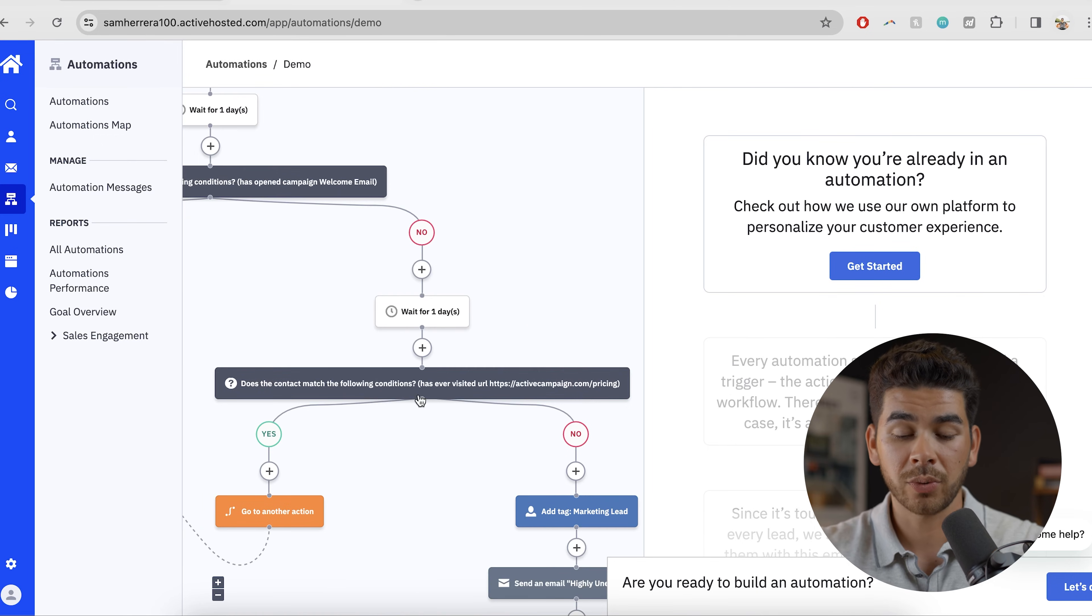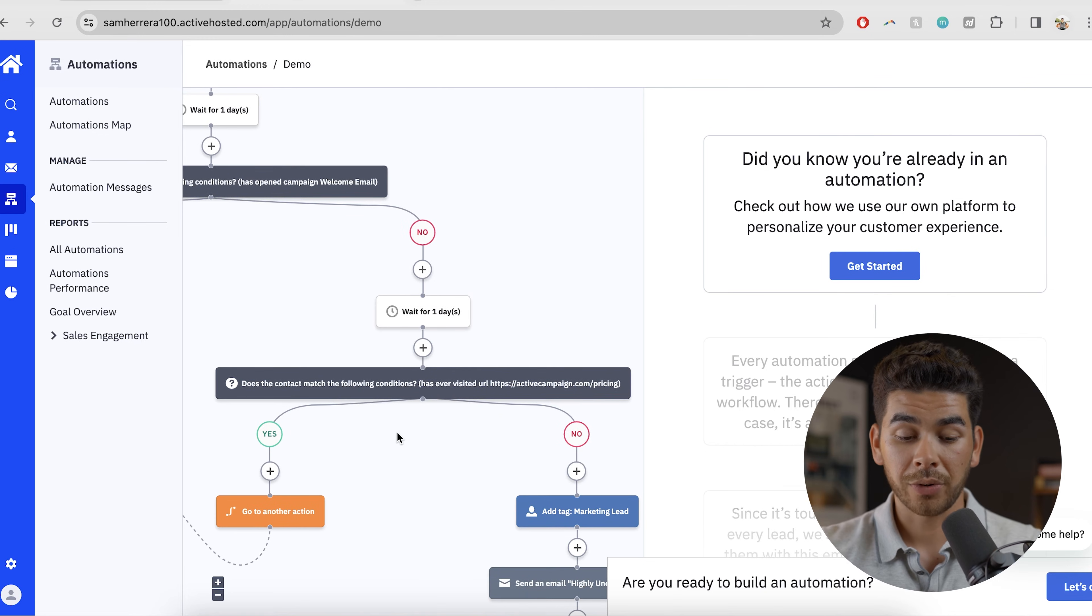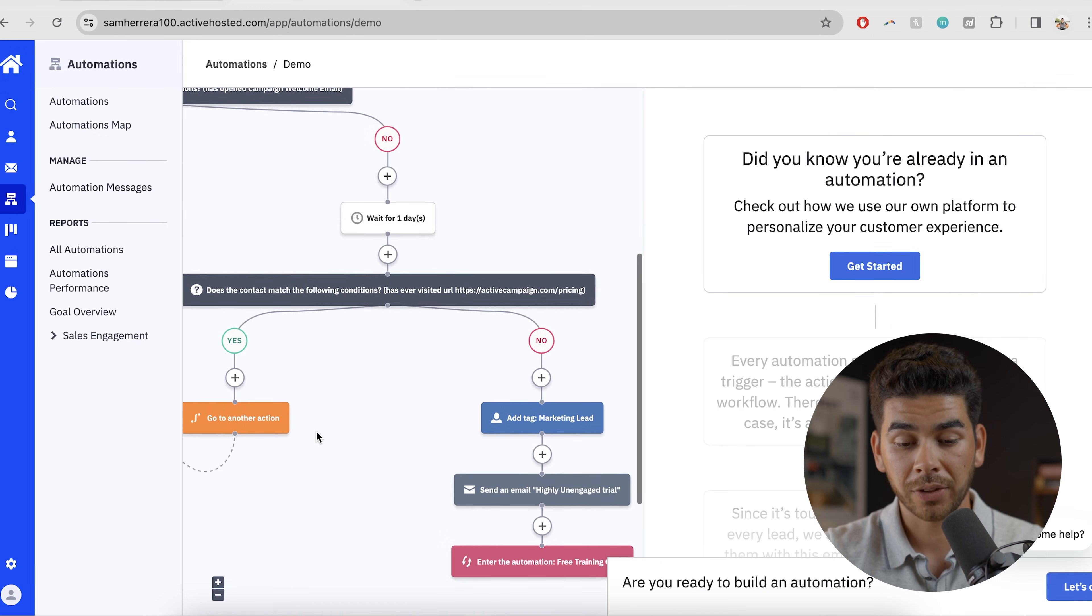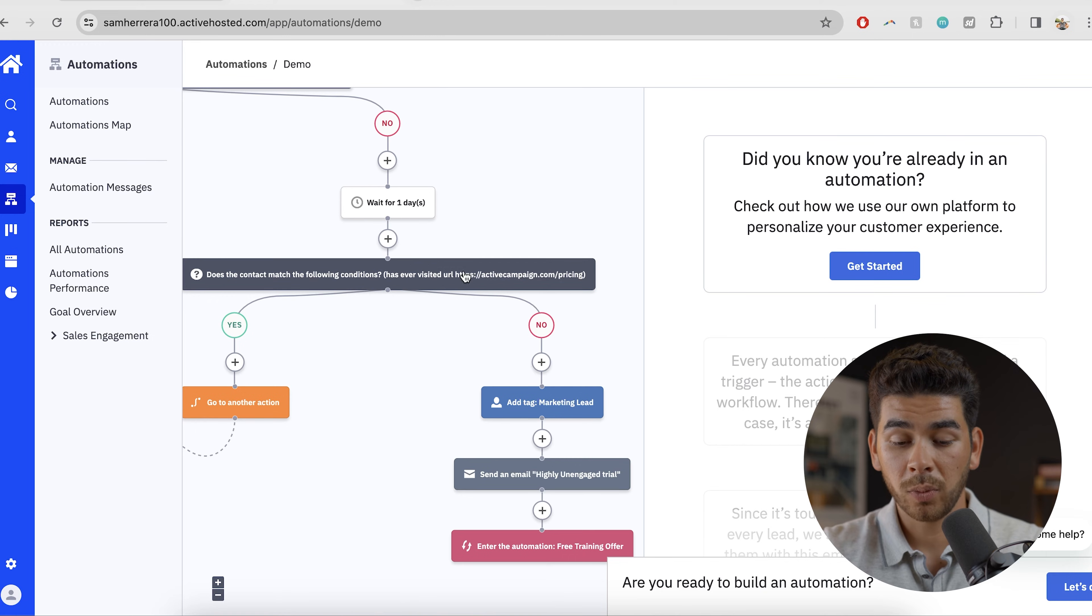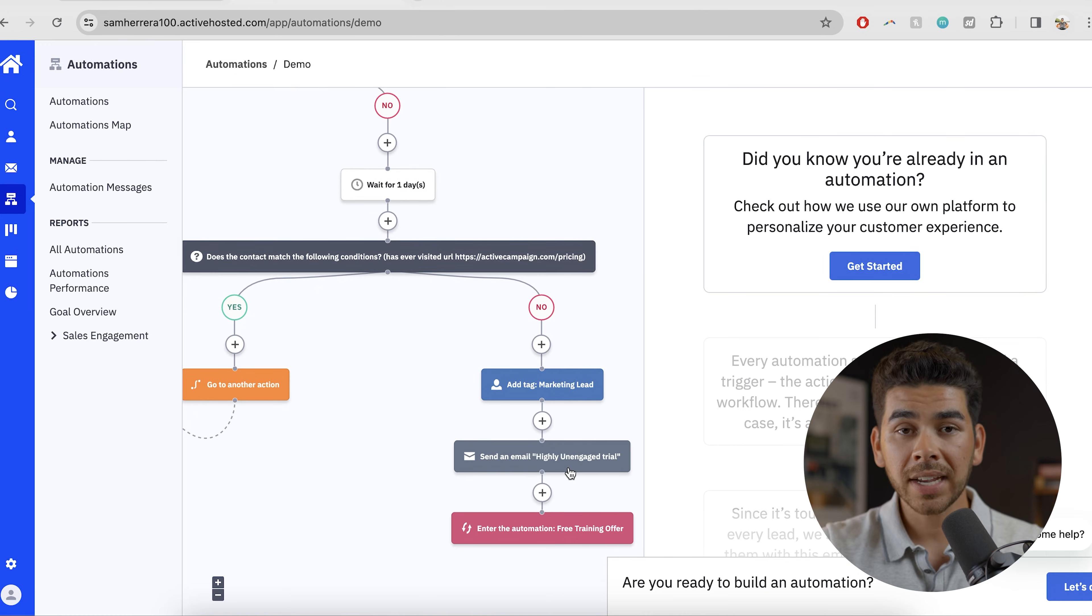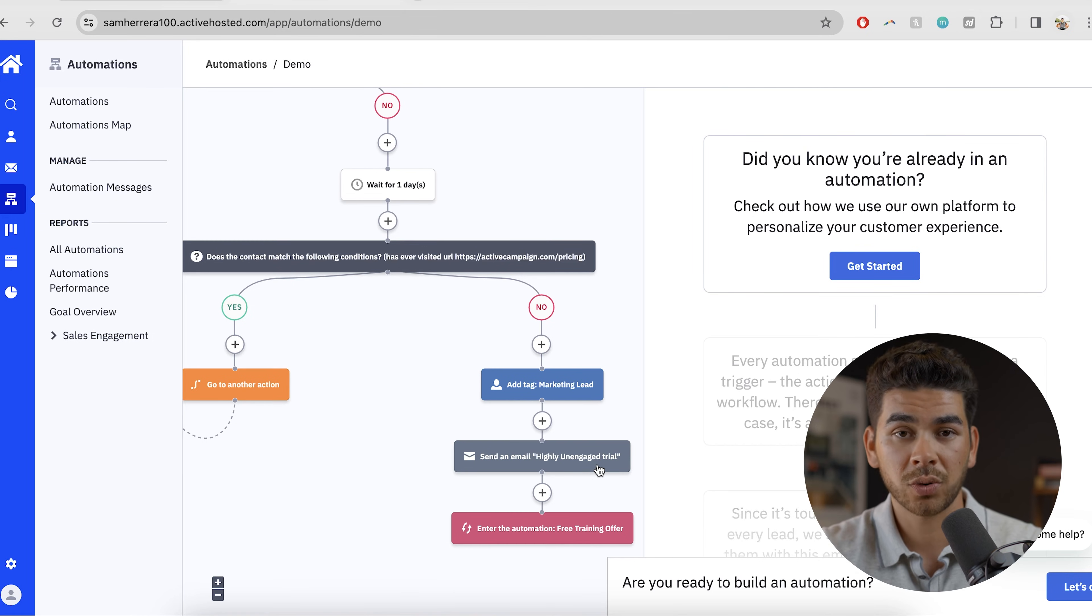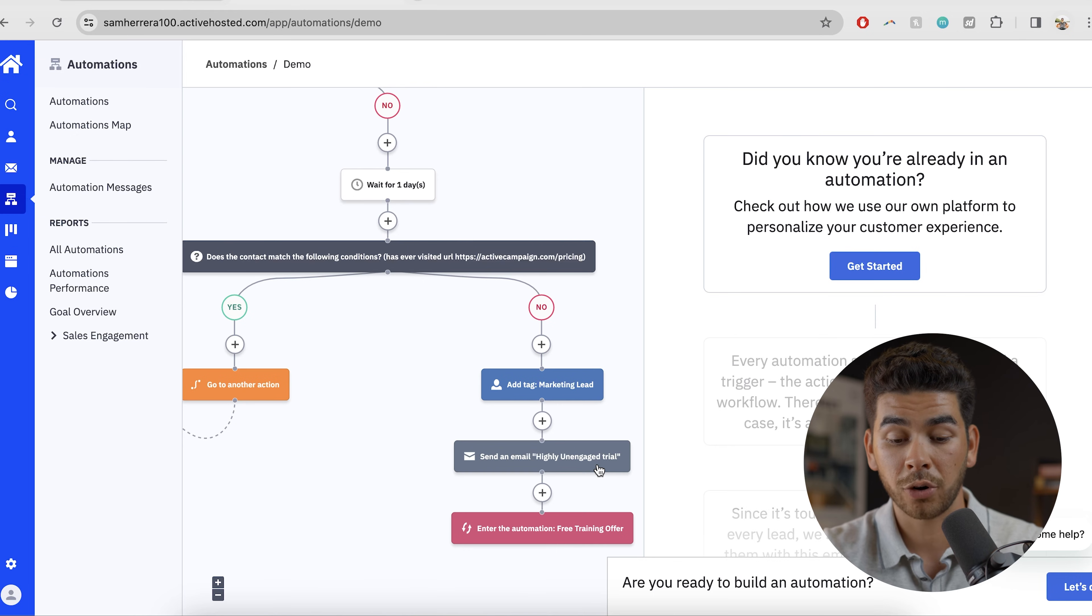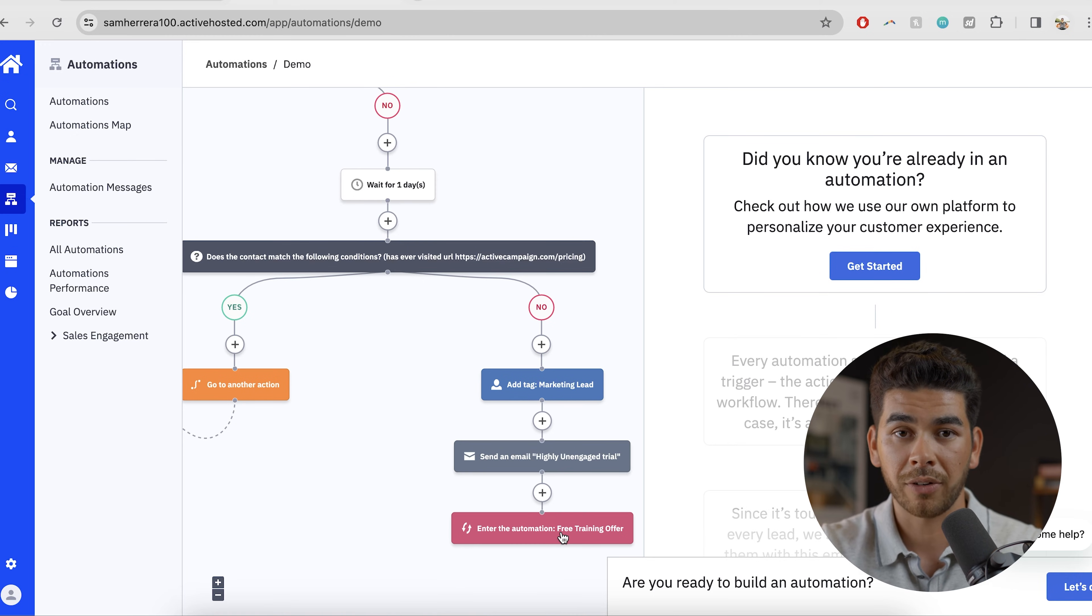Next, it brings us to another prompt here to see if you've ever visited the pricing page. And there's also another no and a yes as well. So let's go down the no again. So if they haven't visited the pricing page, they haven't opened the welcome email, we're going to add them as marketing lead. Next, we're going to send them their second email here, which says highly unengaged trial. That's just what we're calling it for internal purposes. And we're going to enter the automation here with a free training offer. That's what we're going to send them. Now that's the end of that line here.